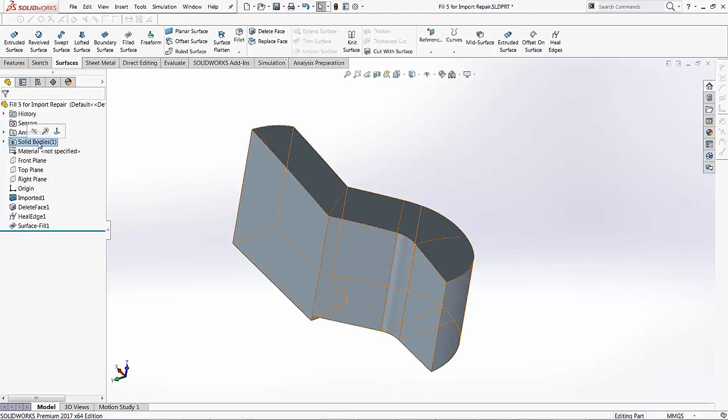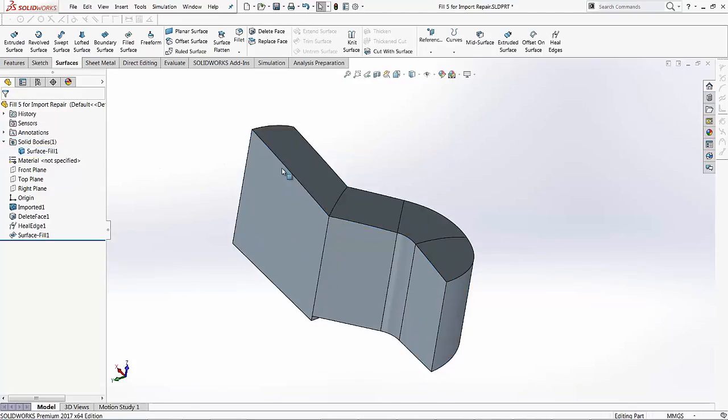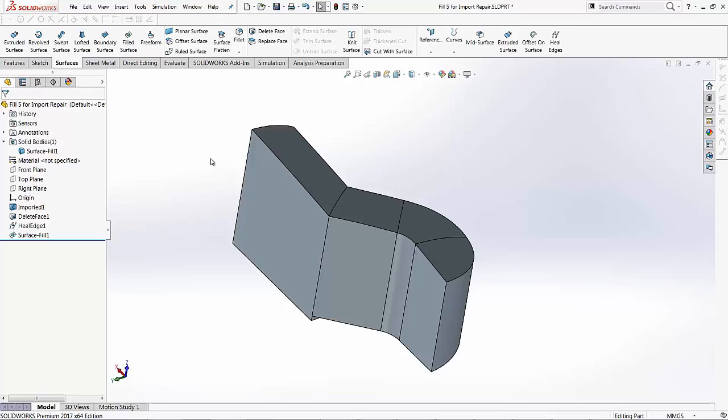Also, you have the solid bodies folder in your tree that also shows you that this model is a solid body. I hope you enjoyed watching this video. Thank you for watching.